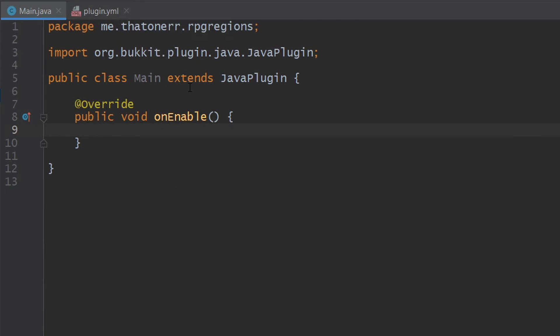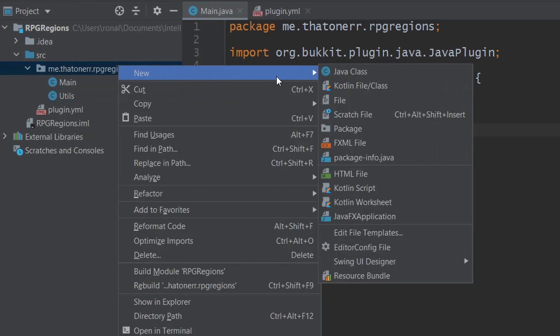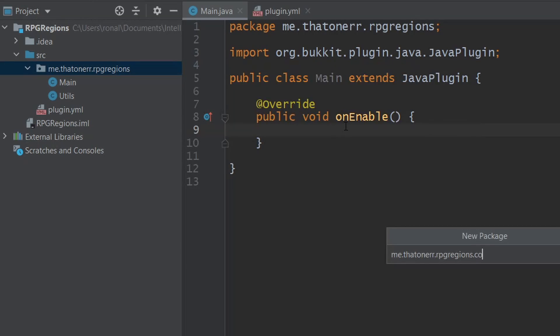I'm going to take a different approach today. Usually I'll have another project already made and refer to it, but this time I'm going to code based on what I would usually do on my own, just so you can see how I think. First off, you must understand that a region is made up of a bound. Today we're just going to use the simplest form — a cuboid with two opposite corners. I'll create a components package to deal with a Bound class.